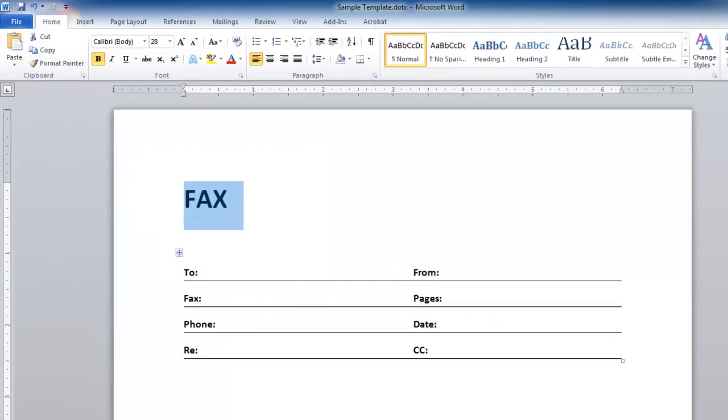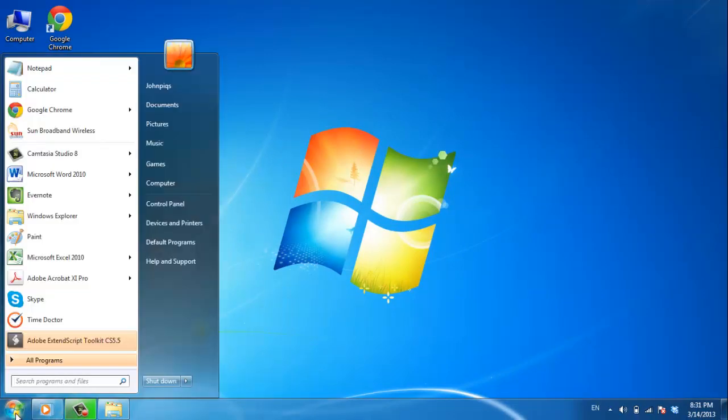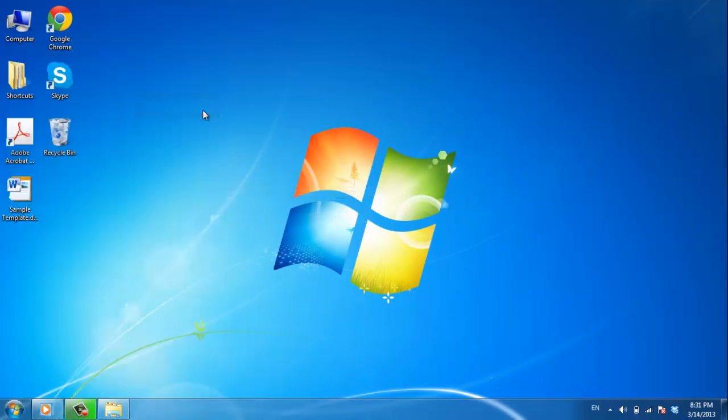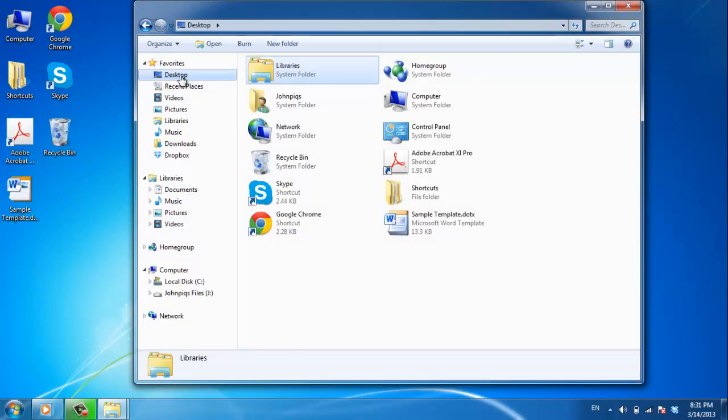Now let's have a look at how to use this template. Click on the Start Orb and click Documents, and locate the file we just created. Double click on it,